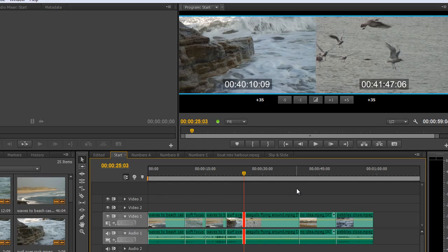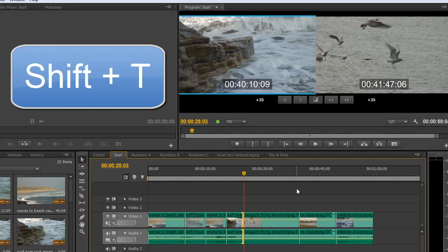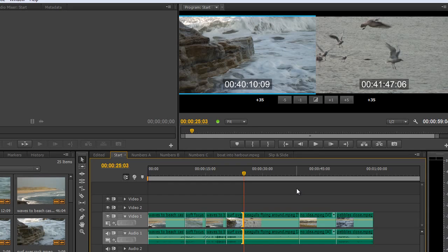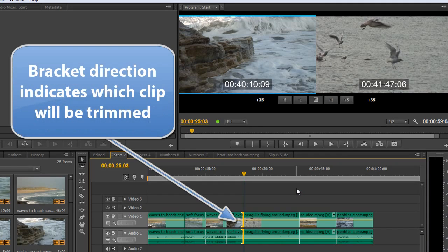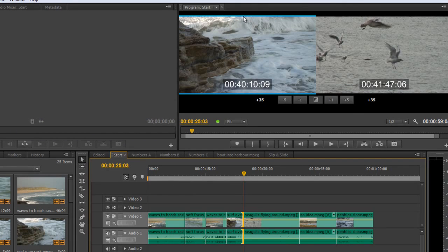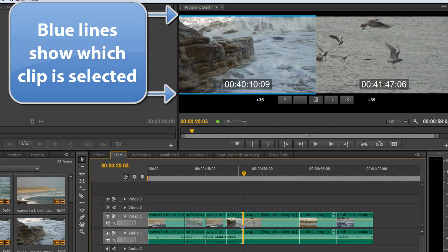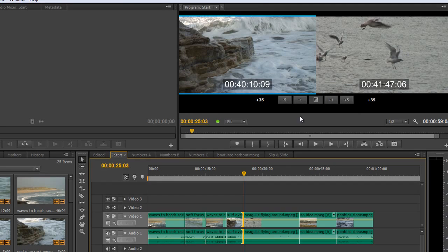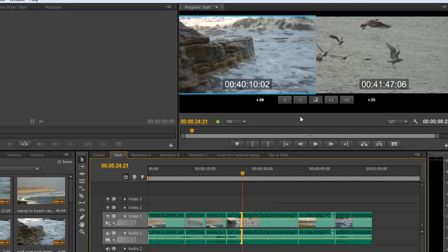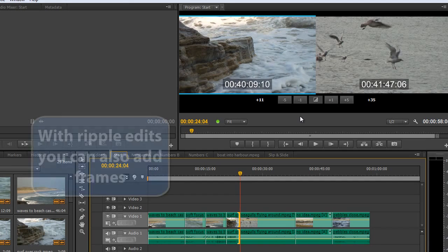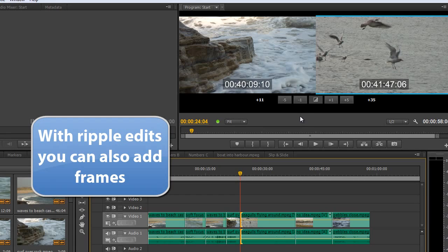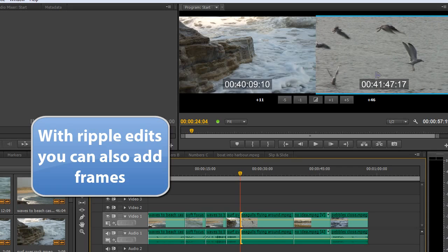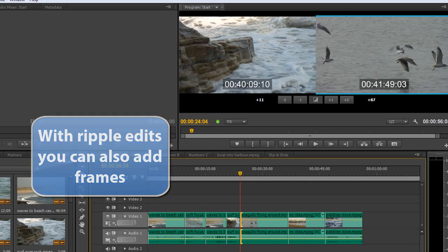Holding Shift and hitting T again cycles to a different editing tool — ripple edit — indicated by the yellow bracket. The program monitor shows the selected clip for ripple editing. Hitting Ctrl+left on PC (or Option+left on Mac) allows you to ripple the clip, making it smaller and smaller. Holding Shift+T again selects the second clip for ripple editing. Using Ctrl+right arrow trims how much of that clip you see, and Ctrl+Shift+right arrow moves five frames at a time.